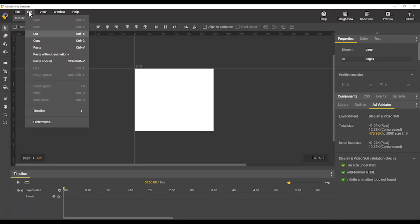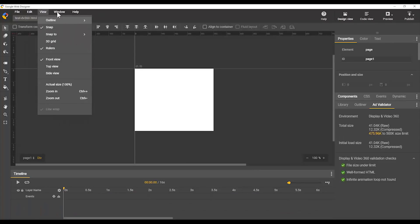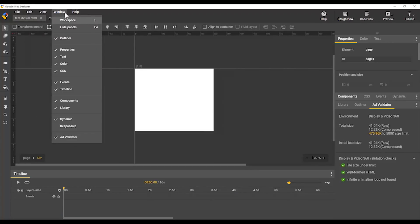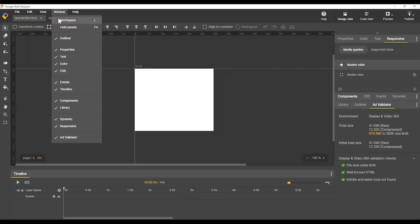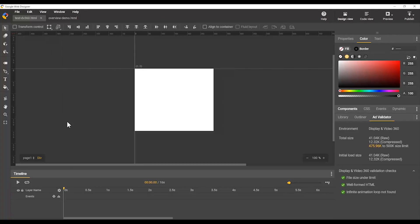And then you have the edit, view, and window drop-downs control what panels are open here. You can see the responsive isn't open, so I'm going to add it. And so now the responsive is open, and if I want to, I can close it, and now it's gone.